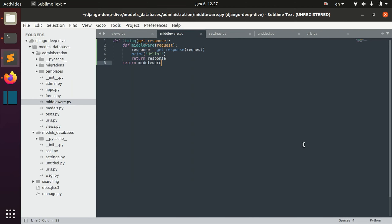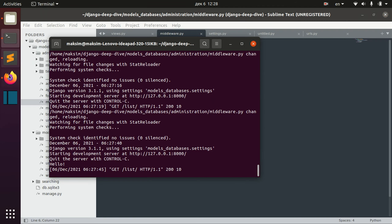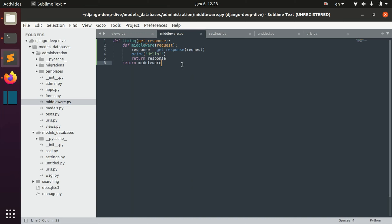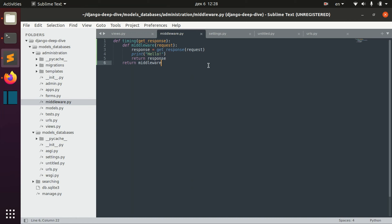So as you can see, when we have any request issued to Django, we can actually take this request, do something with it, and then return the response.